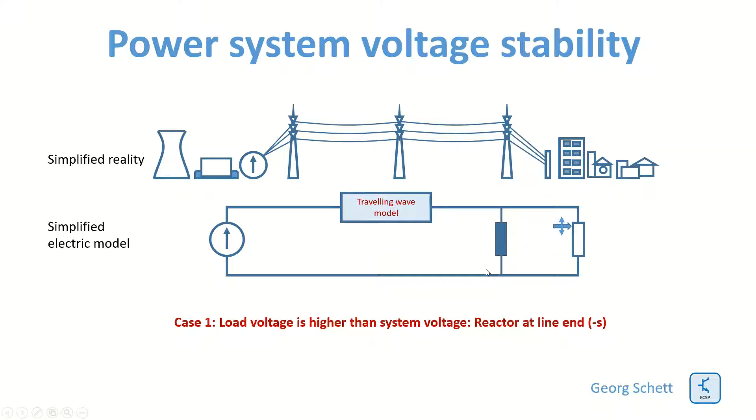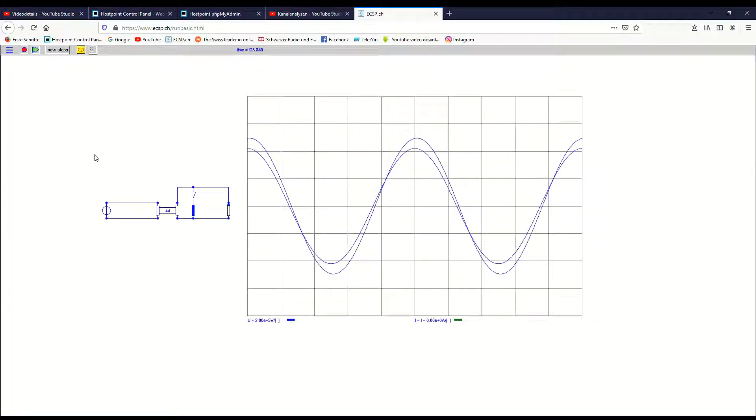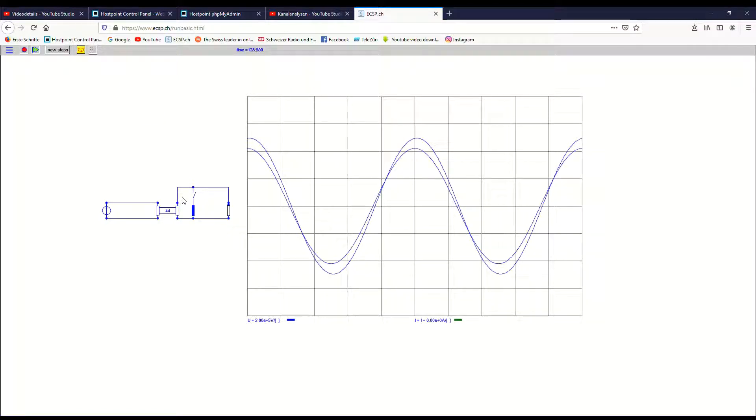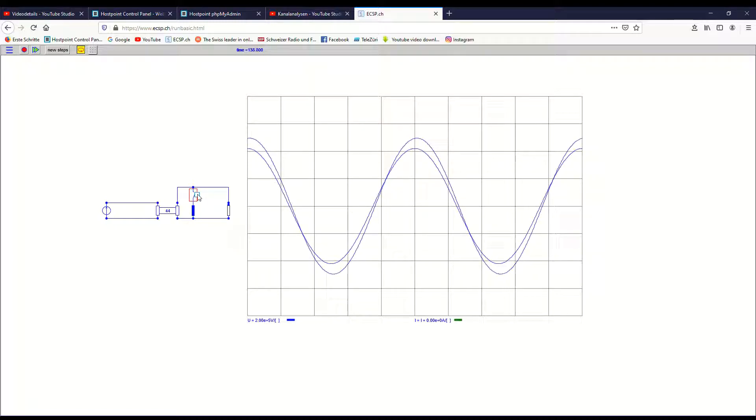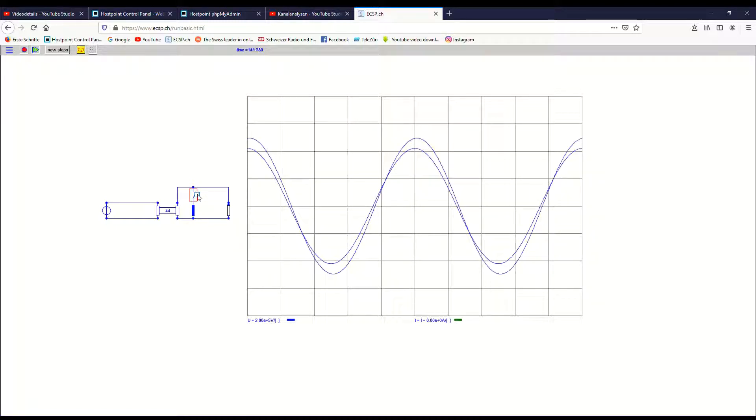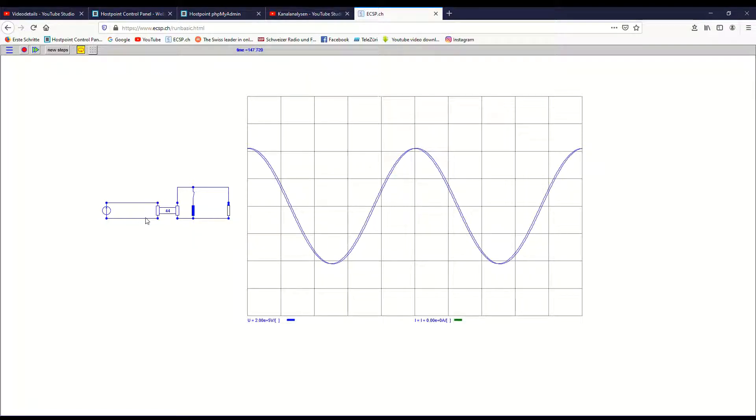We can also put the reactor at both line ends. I have now added a reactor at one of the line ends, and I will now switch on this reactor and look at what happens on the voltage curve. You see that switching on or off, the voltage at the line end is compensating for the capacitive surplus reactive power in the line.